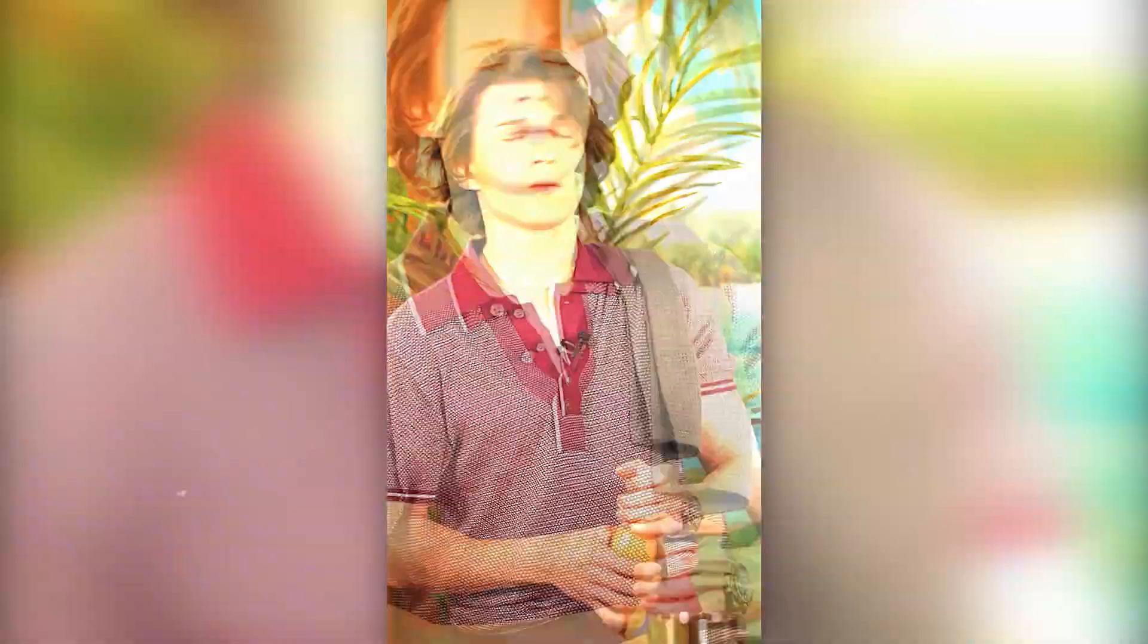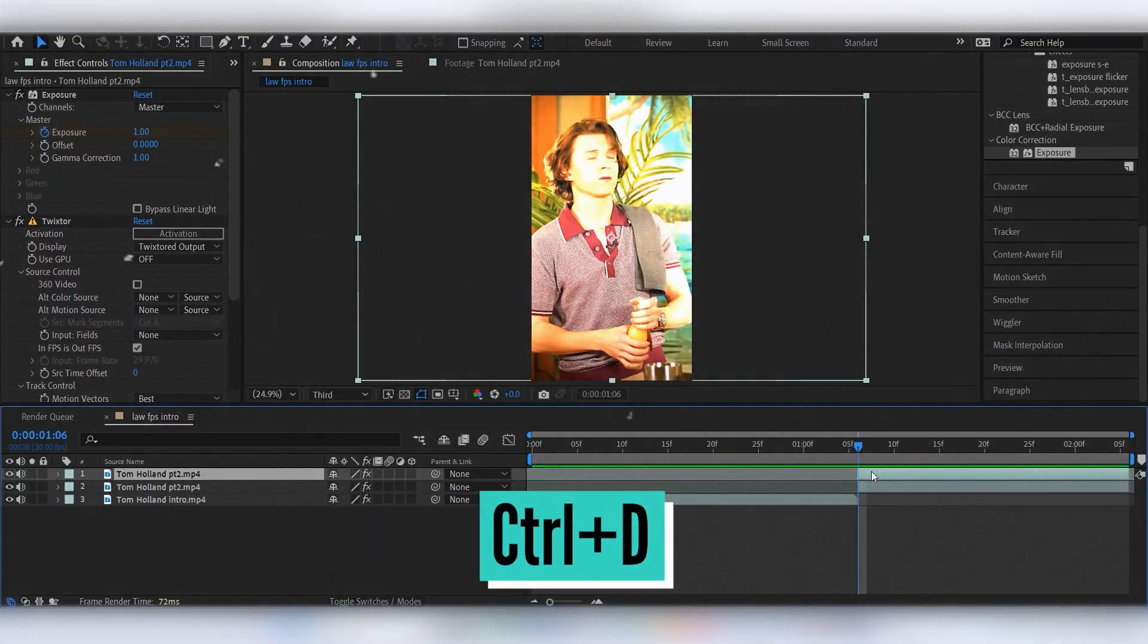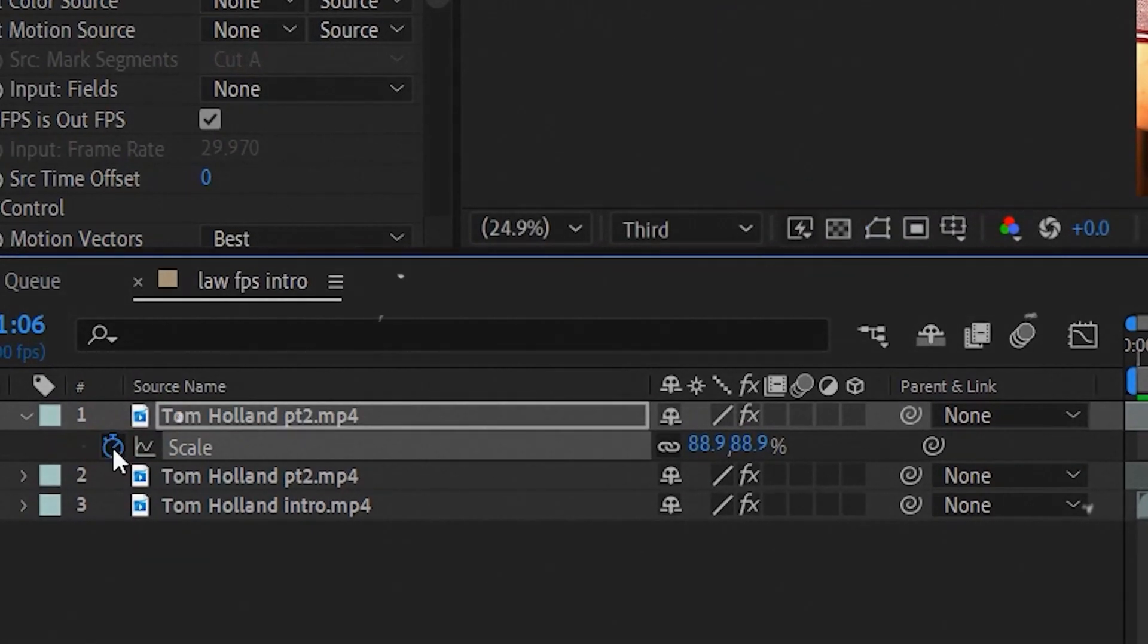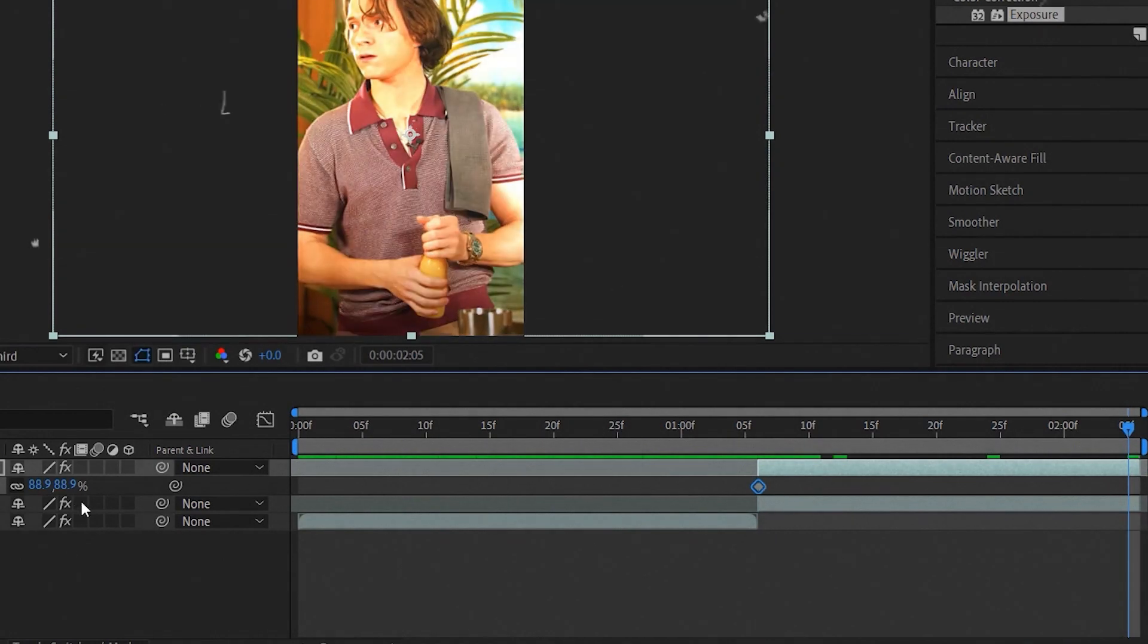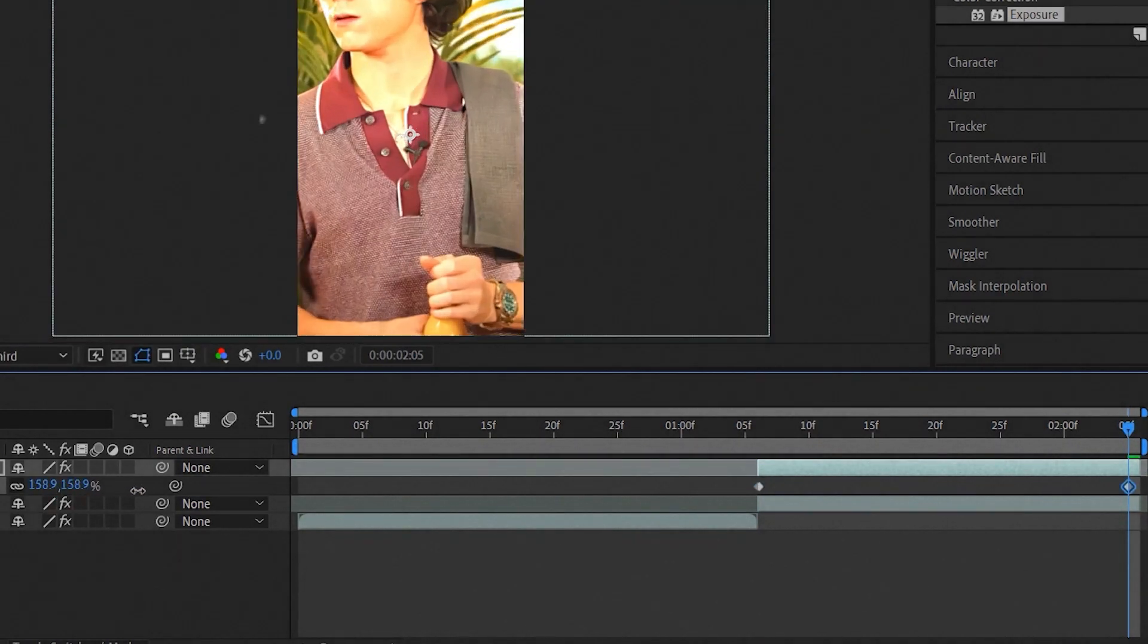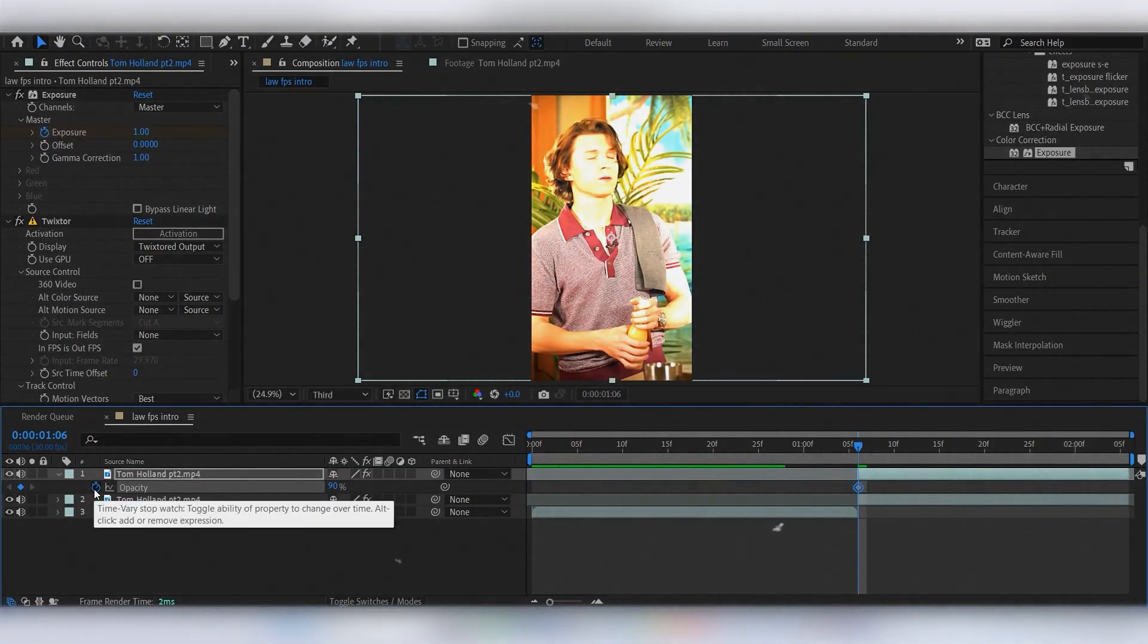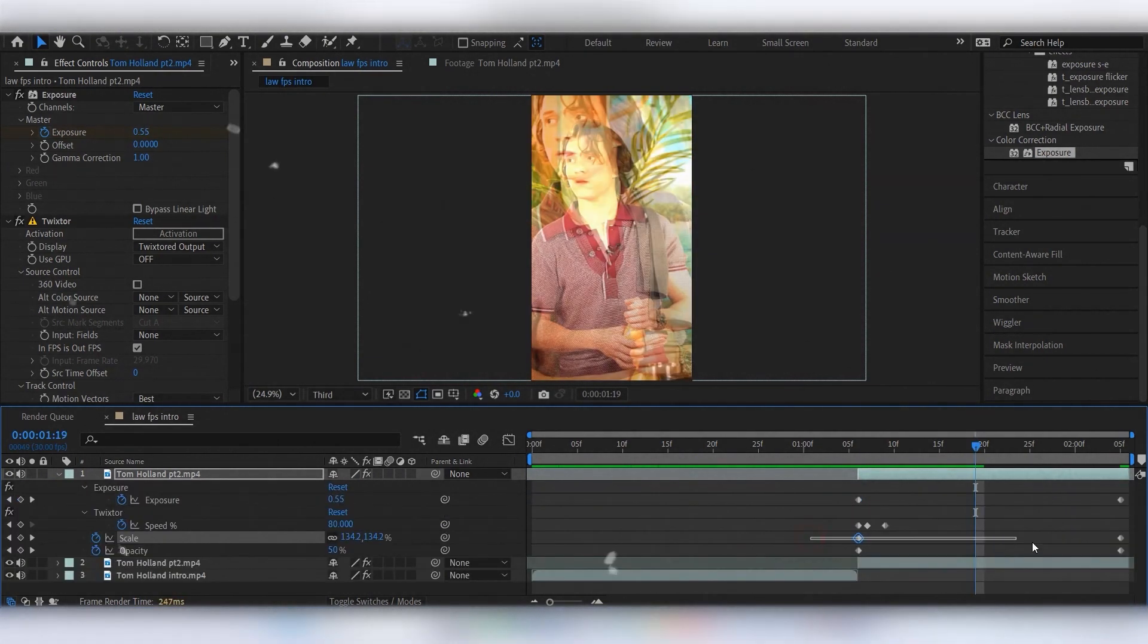Finally, let's make that ghost effect. Duplicate the clip, add keyframe for scale, and at the end of the clip scale it. Now set opacity to 90% and by the end of the clip, decrease it to zero.